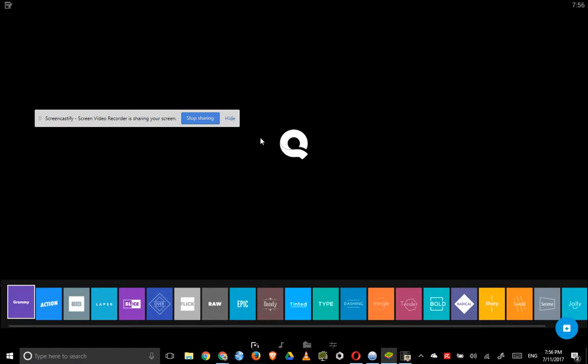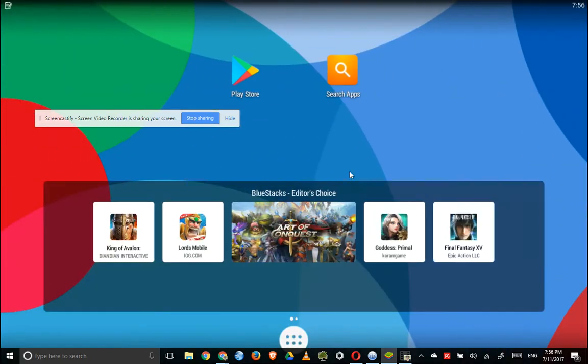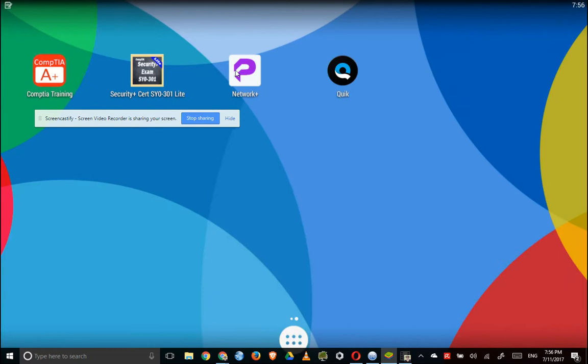Sorry, BlueStacks. So again, this is BlueStacks. It's the most recent version, and it does not work with the Quick video editor.